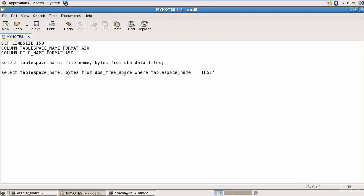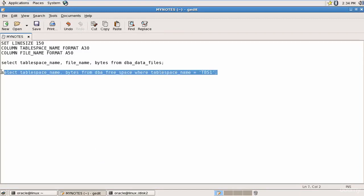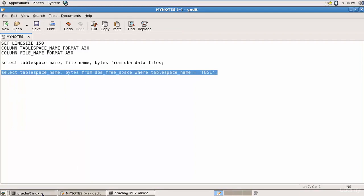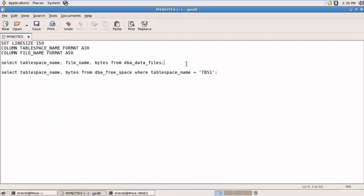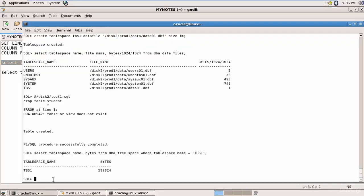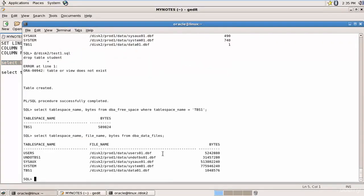Let's check how much space was consumed using DBA_FREE_SPACE and DBA_DATA_FILES. TBS1 has a total of 1,048,576 bytes (almost 1 MB), and after inserting data only 589,824 bytes remain — so about half the space was consumed by the STUDENT table data.